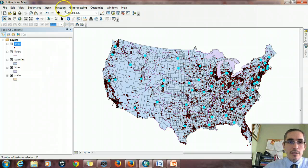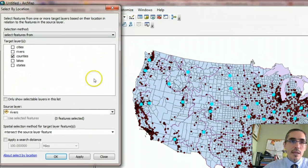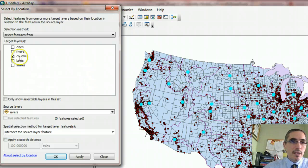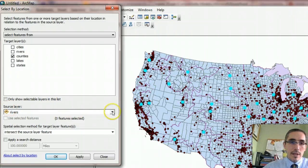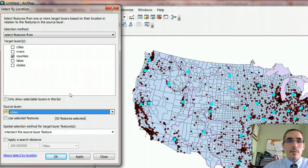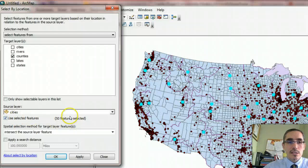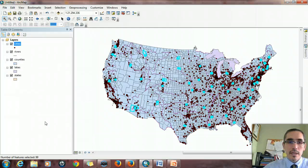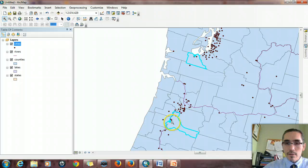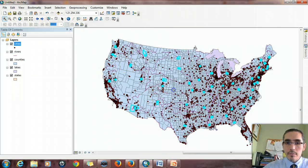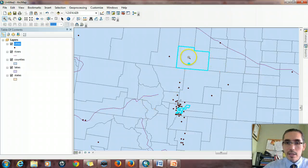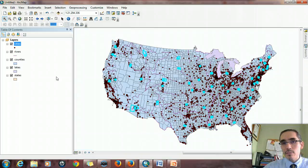So this is a Select by Location. Selection, Select by Location. This time I'm selecting features from the Counties, because the counties are the things I want to identify. The source layer will be the Cities, since we're using the cities to drive the query. I make sure it says Use Selected Features — so it's not looking at all cities, just the selected ones — and hit OK. The counties are highlighted, and zooming in we can see the county with the capital city right within it. That's a containment operation — looking for something that's within another thing.